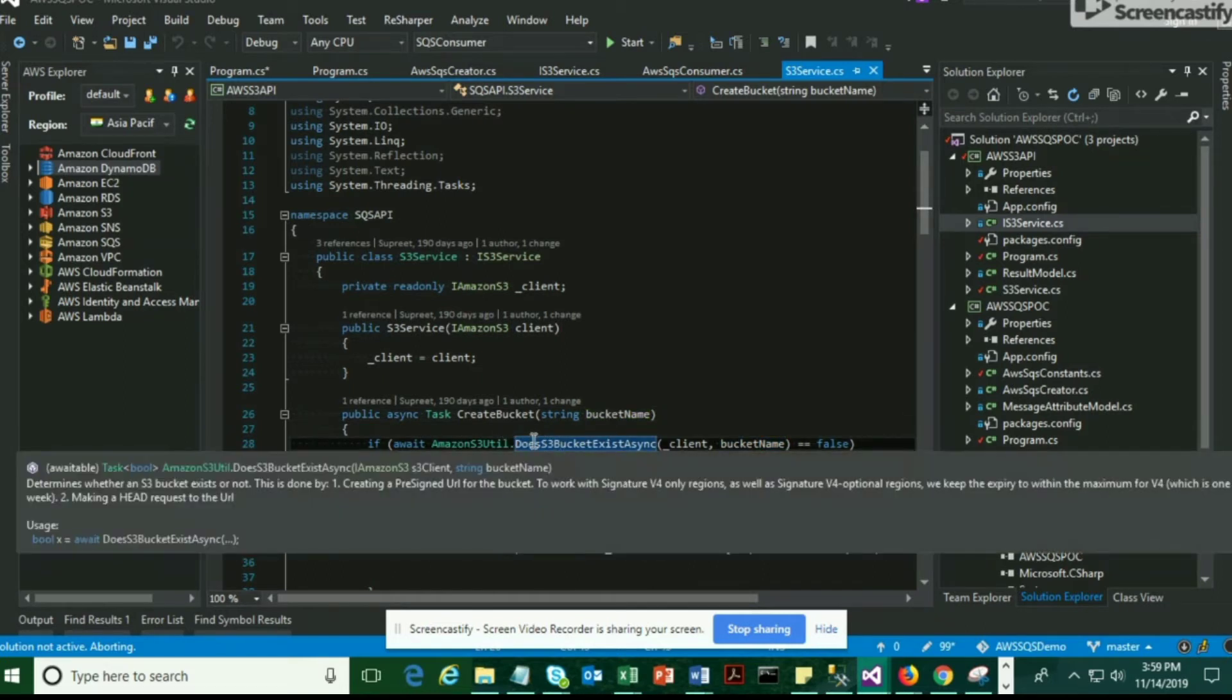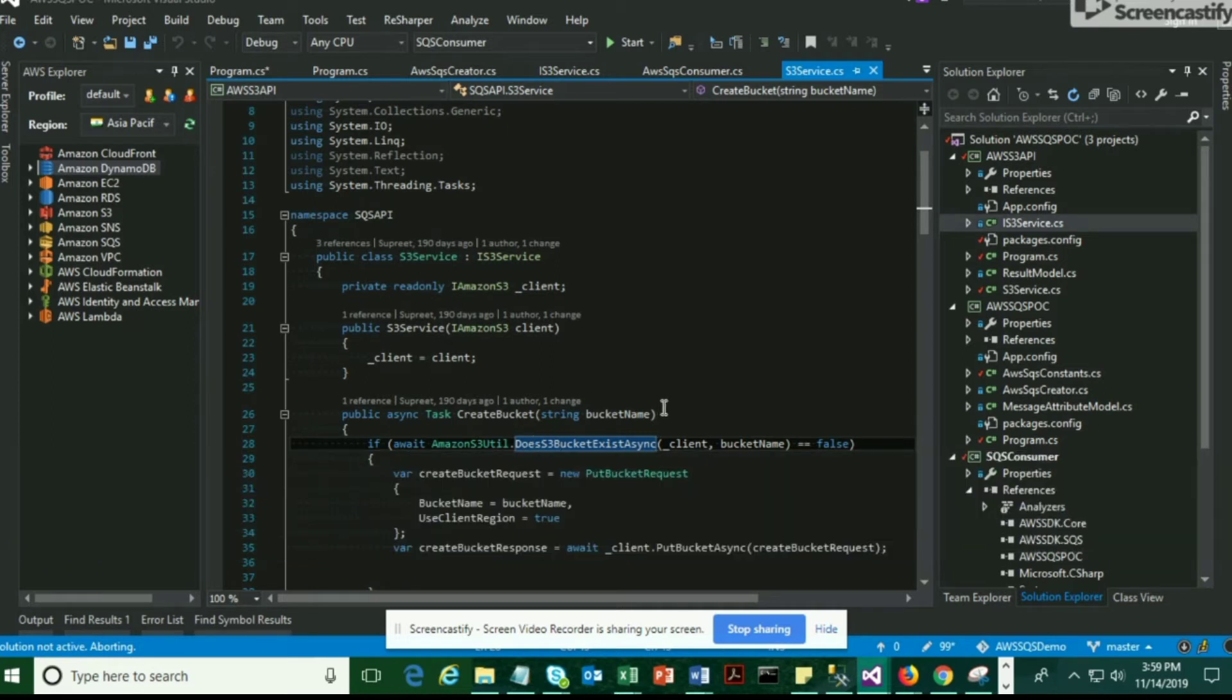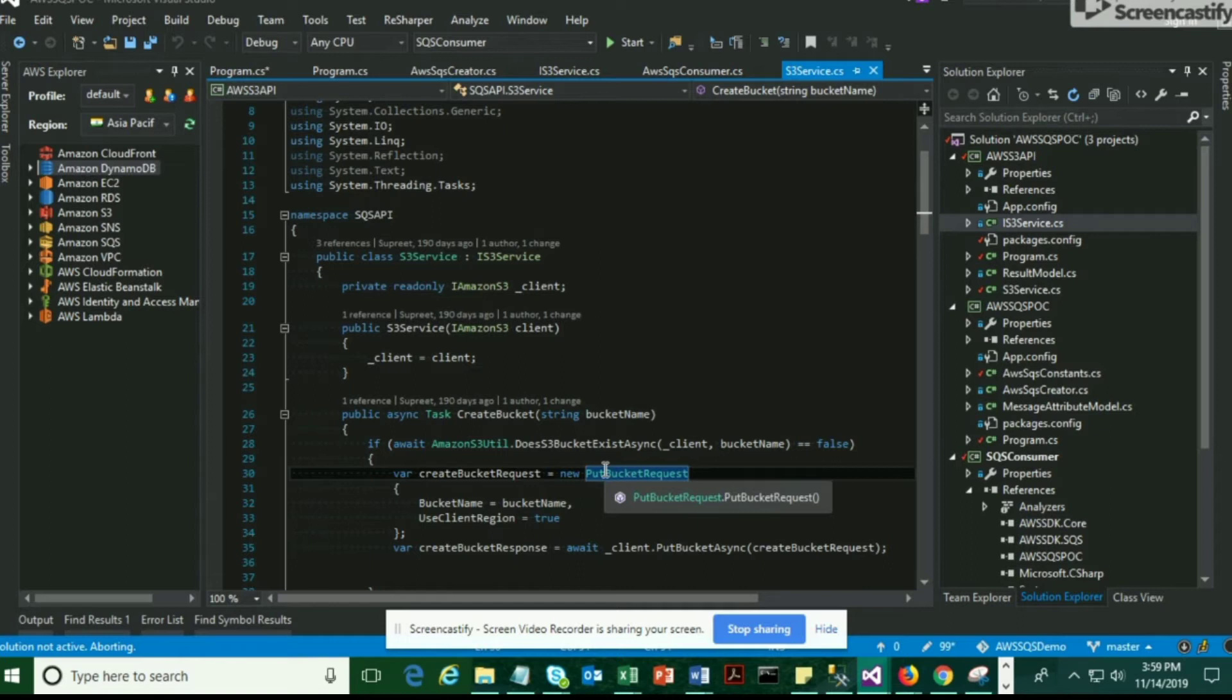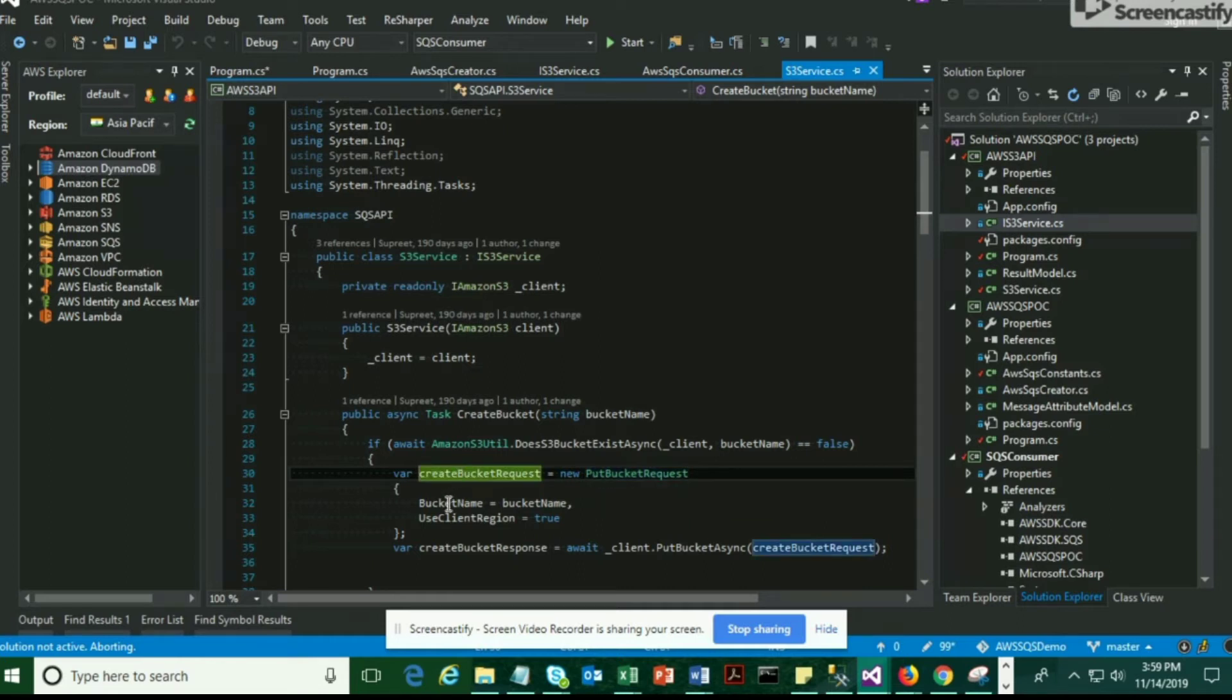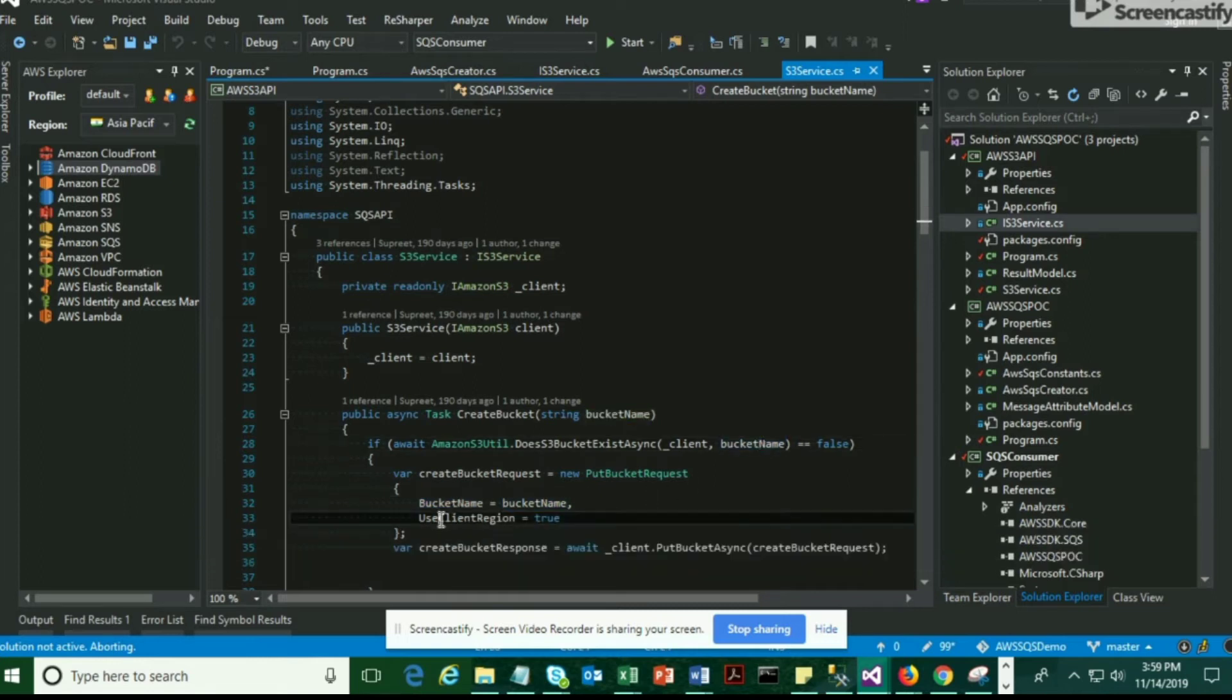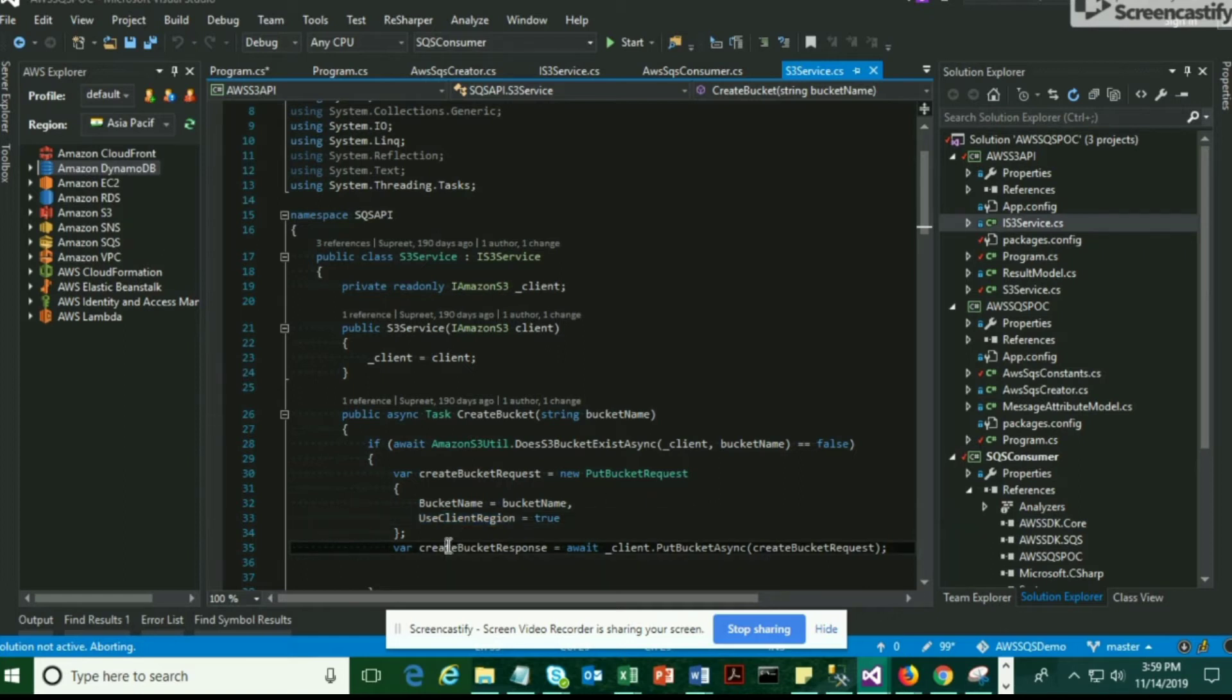Inside this we have something called doesBucketExistAsync. This method is going to verify whether the bucket name already exists or not. The createBucket method takes a parameter called bucket name and createBucketRequest object. The request object contains the bucket name and the region where you're going to create your bucket.